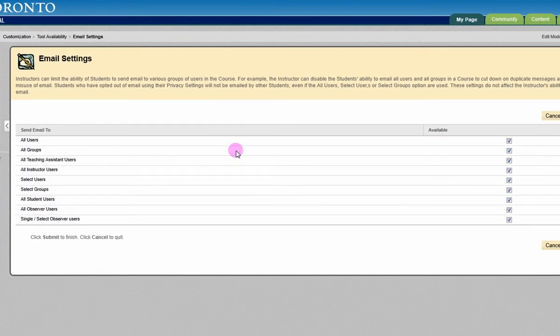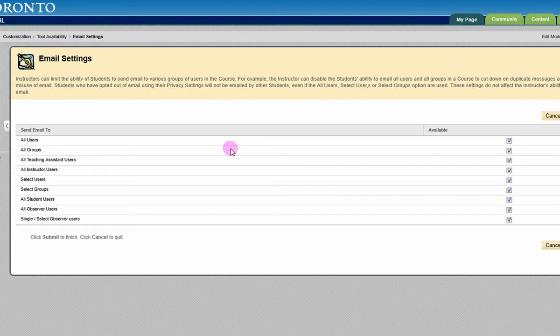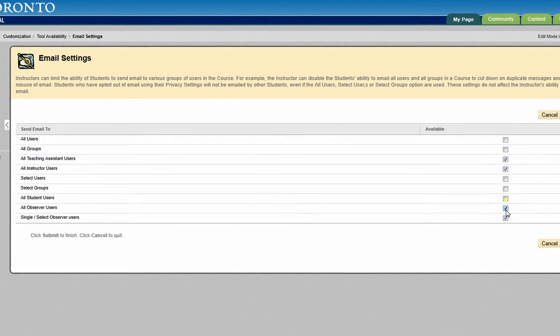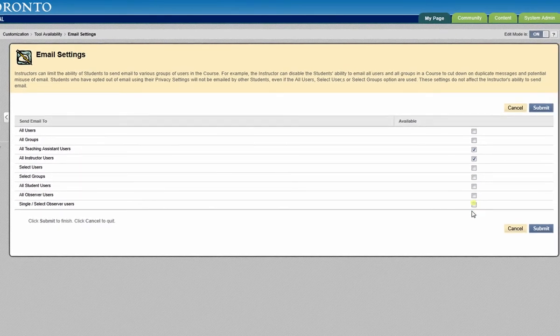On the next page, leave checked only those user types that you want students to be able to email. We suggest that you leave only all instructors and all teaching assistant users checked. Click Submit.